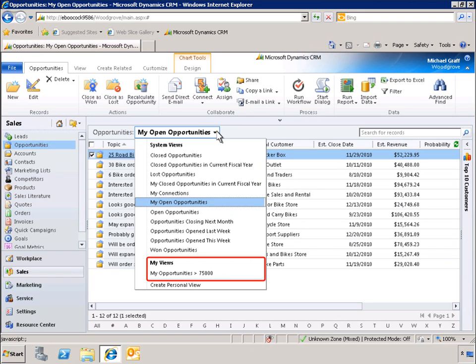In this demo, you've seen just a few of the ways that Microsoft Dynamics CRM 2011 can be customized and tailored to meet your individual needs and help you maximize your personal productivity.